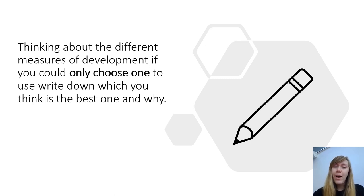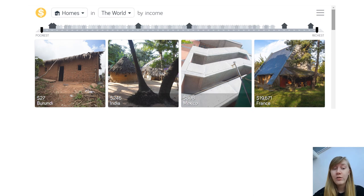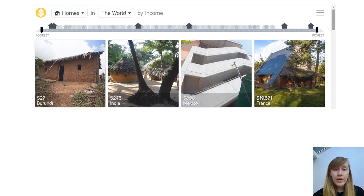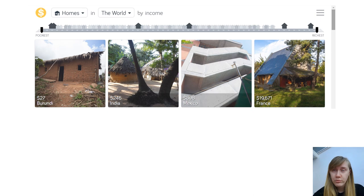Now that we can measure development and know what it is, we're going to think about how development changes over time. I'm going to take you back to Dollar Street — a reminder that we're looking at different levels of income in terms of housing. How did we get from that first low-income house, which people lived in hundreds of years ago, all the way up to that more expensive house that looks more like the houses we live in today?